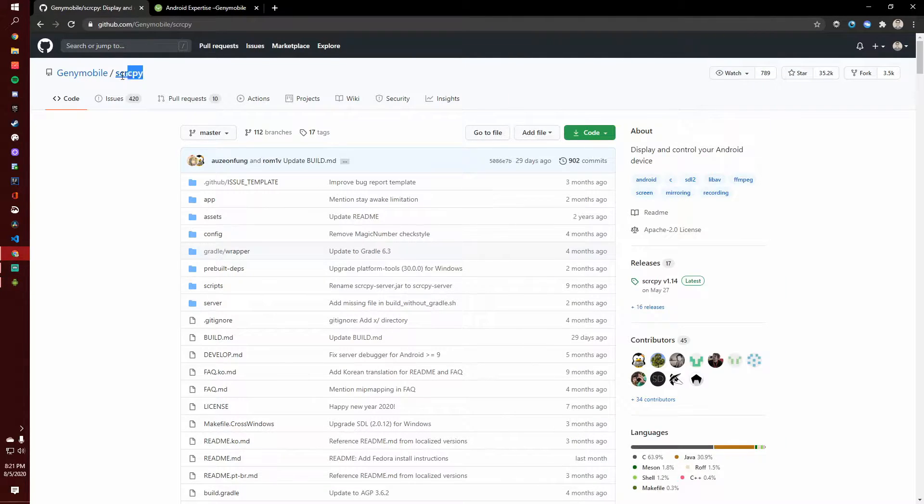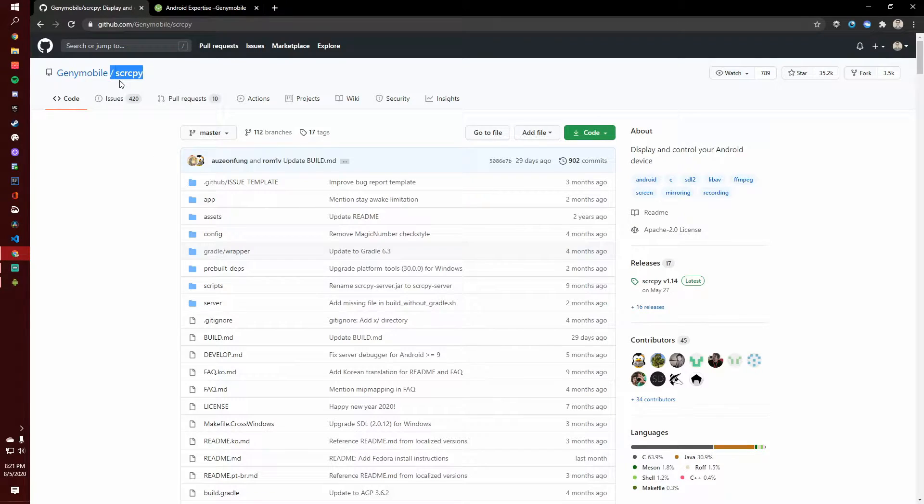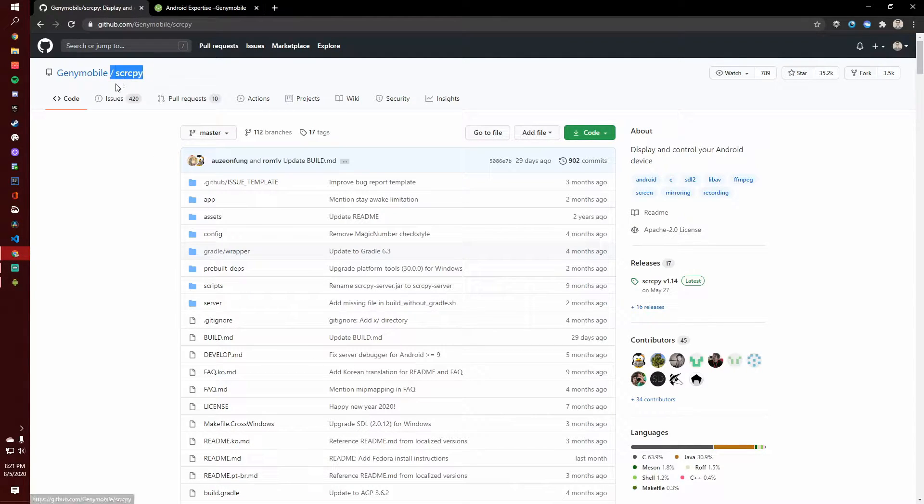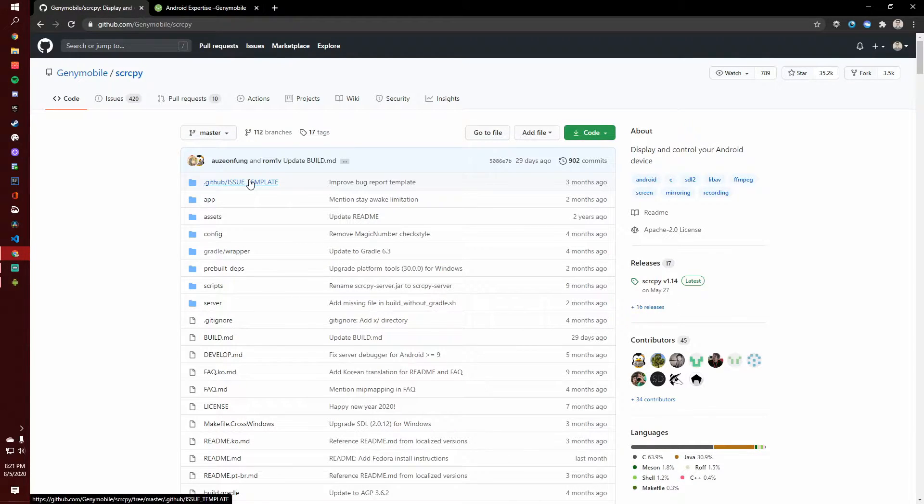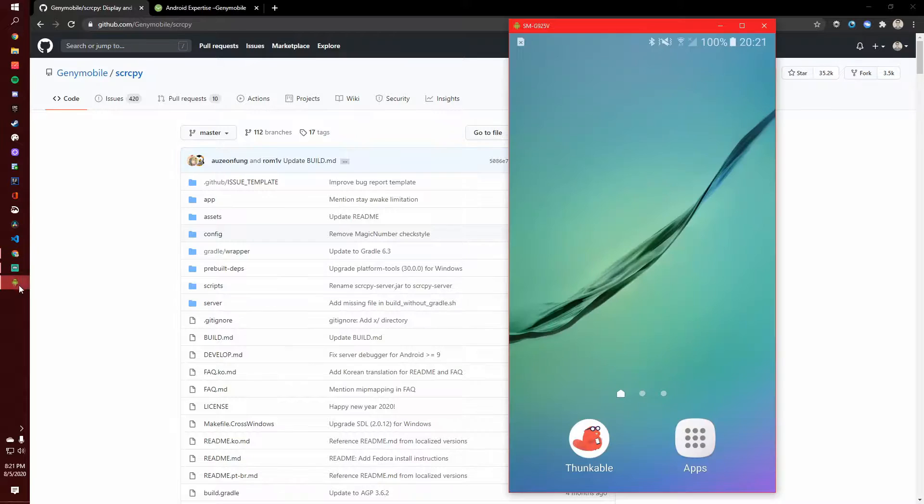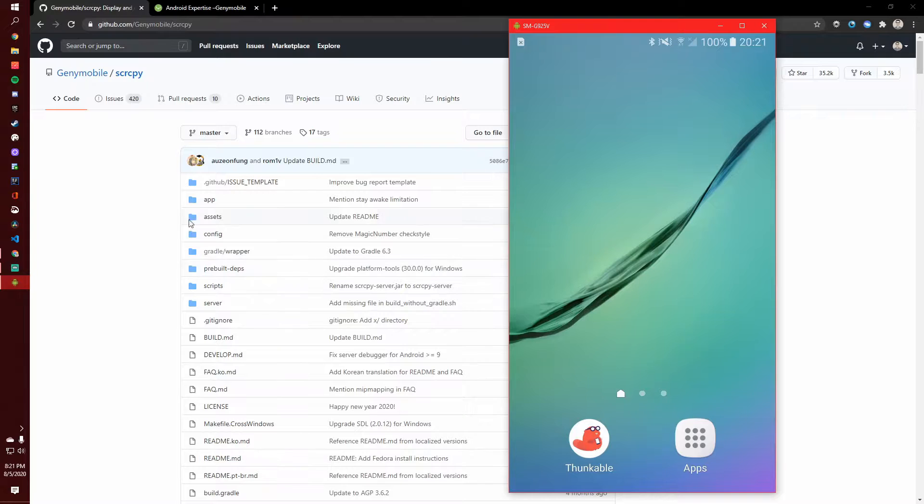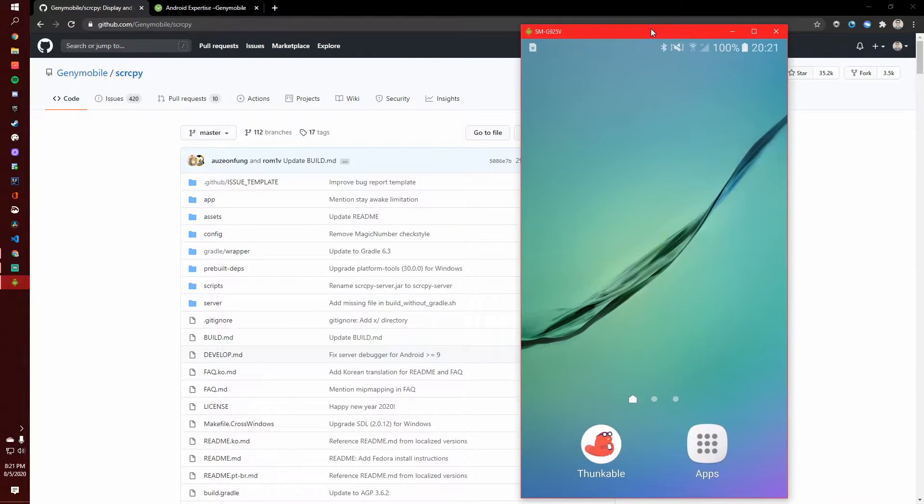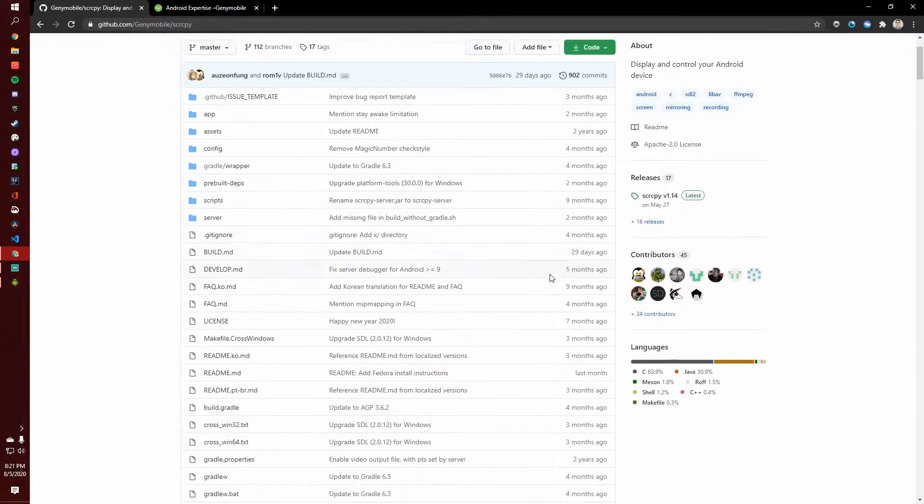What I use is this software from GitHub called Scorsby or Scrispy or whatever it's spelled. S-C-R-C-P-Y. And basically it allows you to plug your phone into your computer with a wire and then just run this and it will pop up this little window. So I'm going to show you how to set that up right now.